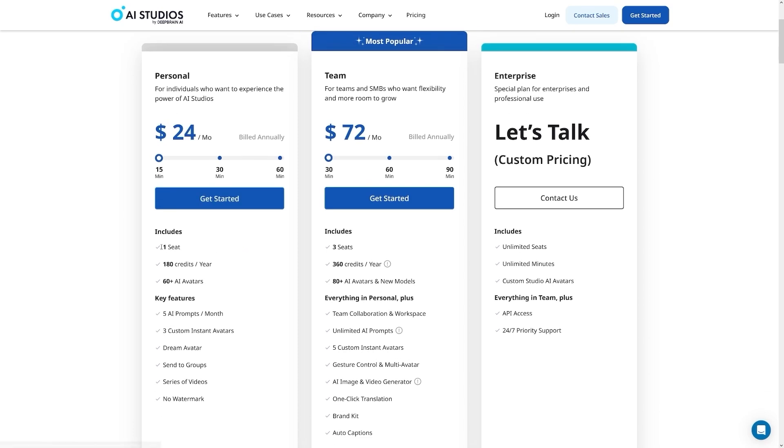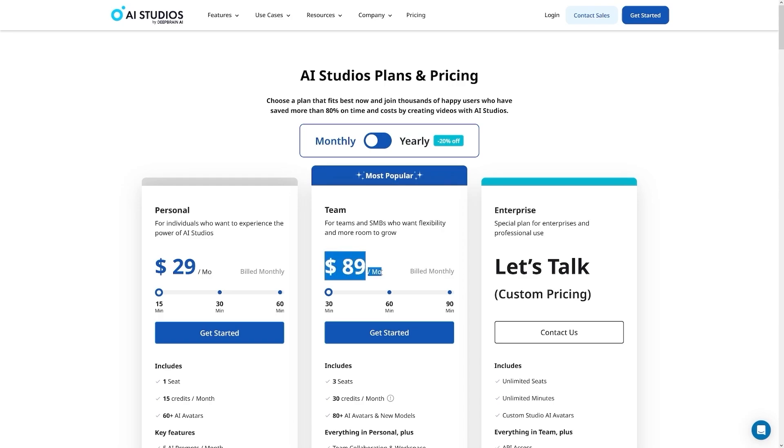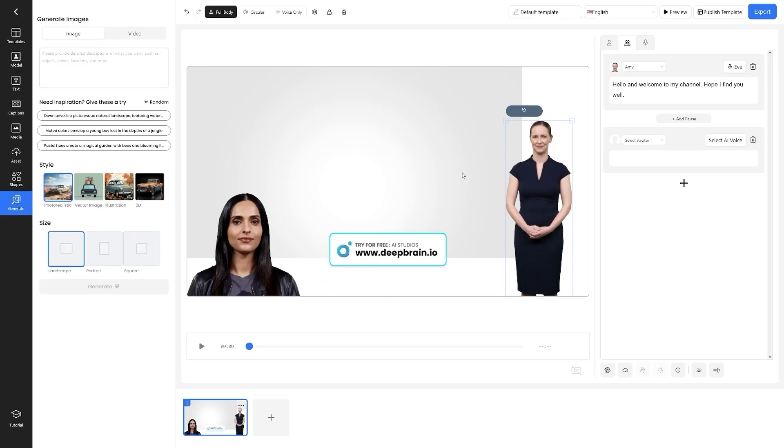And as you can see, you've got 180 credits per year, you've got some key features and this is of course for the yearly version of it. There's monthly version of it if you want to go that way. It's $29 per month for the personal, $89 for team. And all you got to do from there is to enjoy yourself, make something good and make some money.